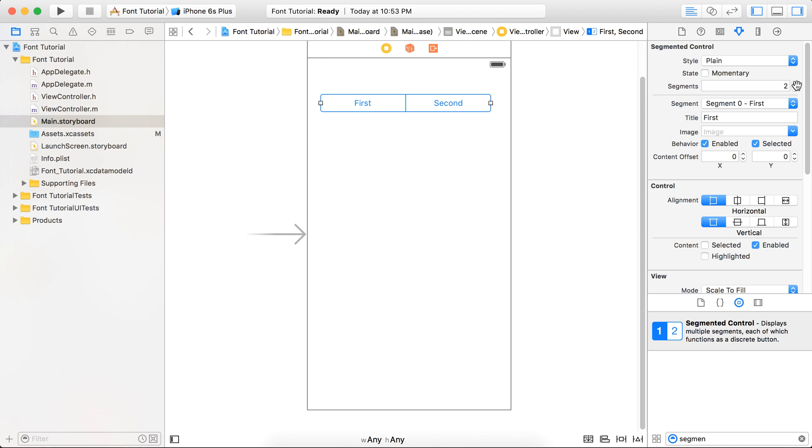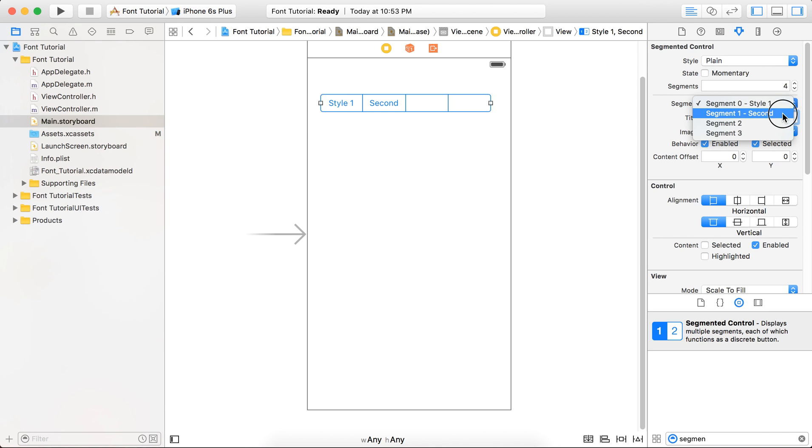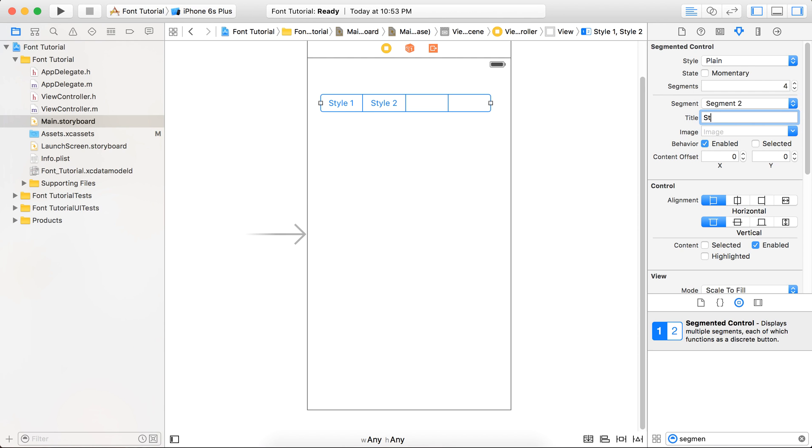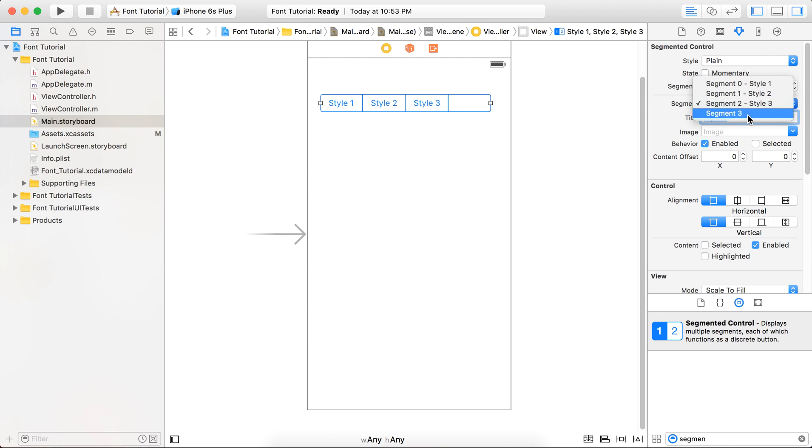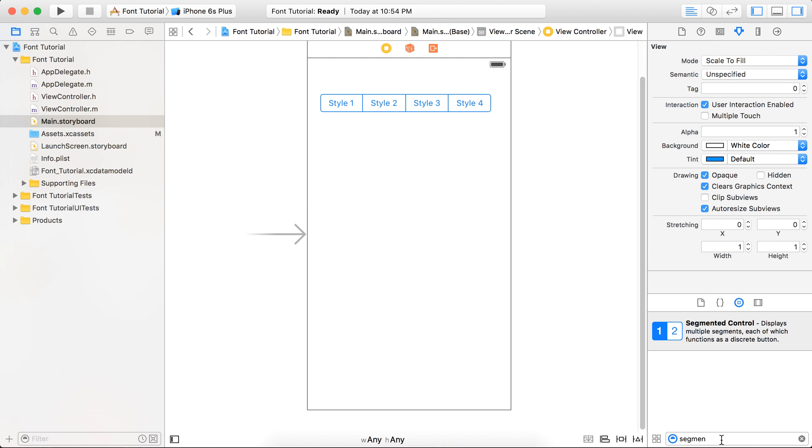And a label. Provide the four segments because we are going to integrate four different fonts here. So there are four segments - just name the different segments whatever you want. Okay, so we are done with it. Now just add a label.